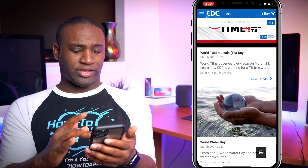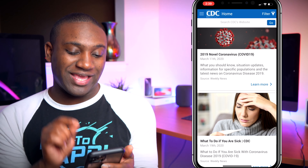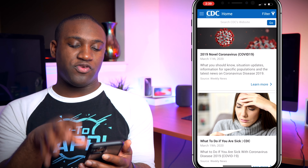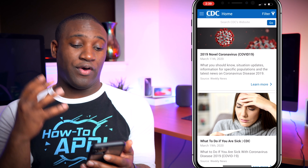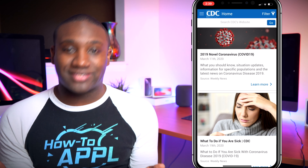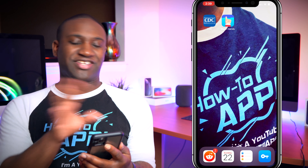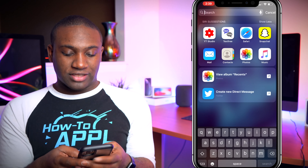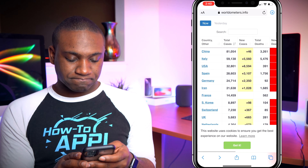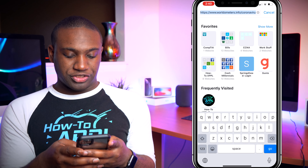This will be a good information hub for you if you want articles on the novel coronavirus or COVID-19, whatever they're calling it now. Another thing I like is a website — if you go to worldometers.info...